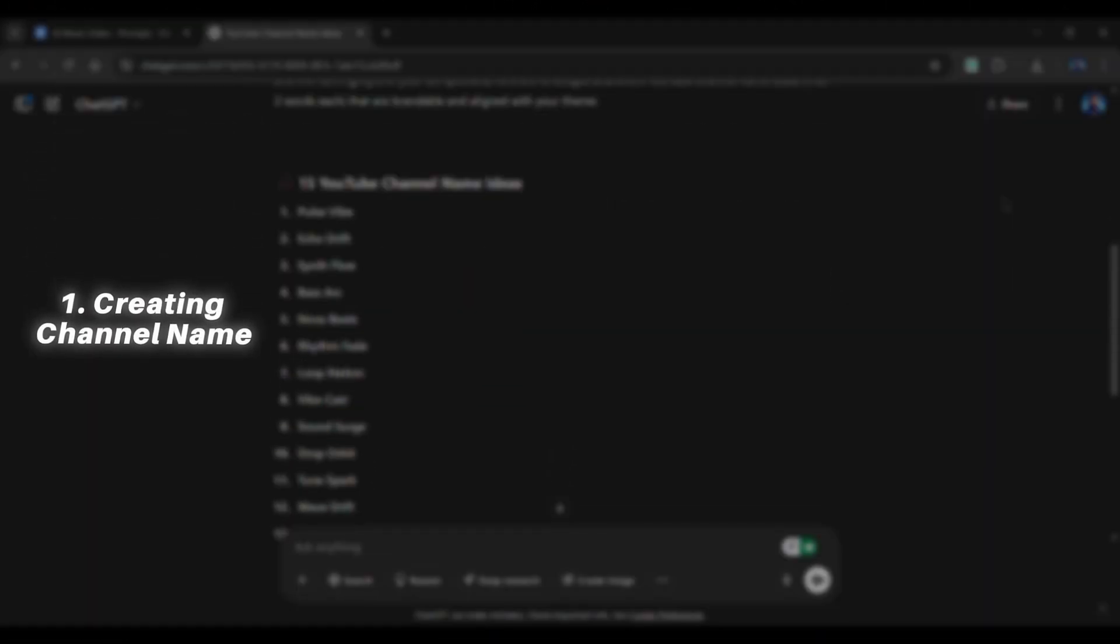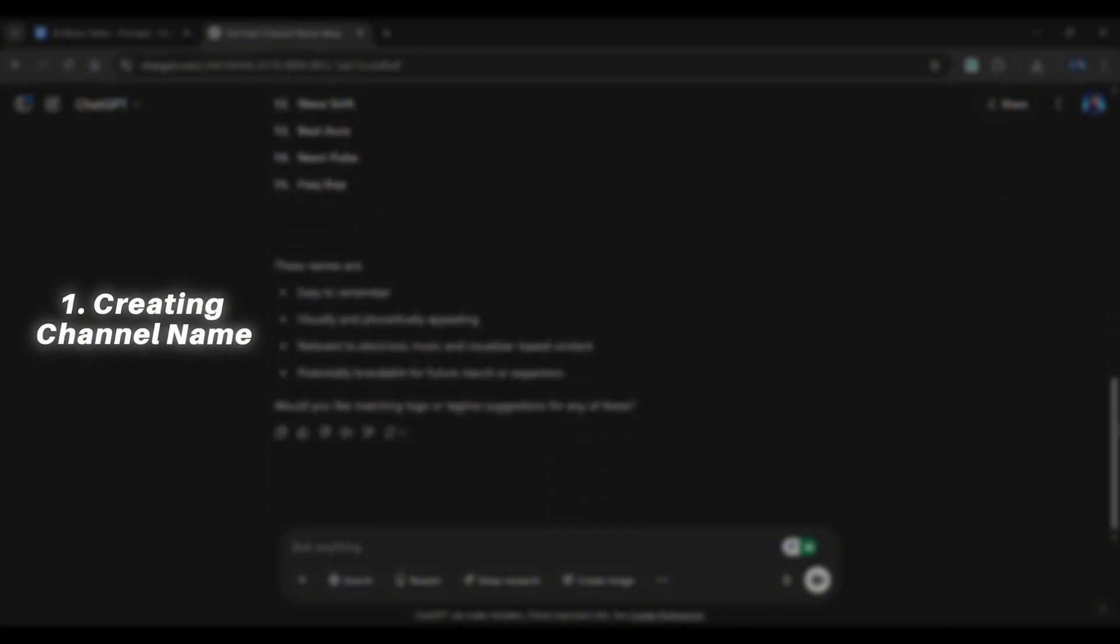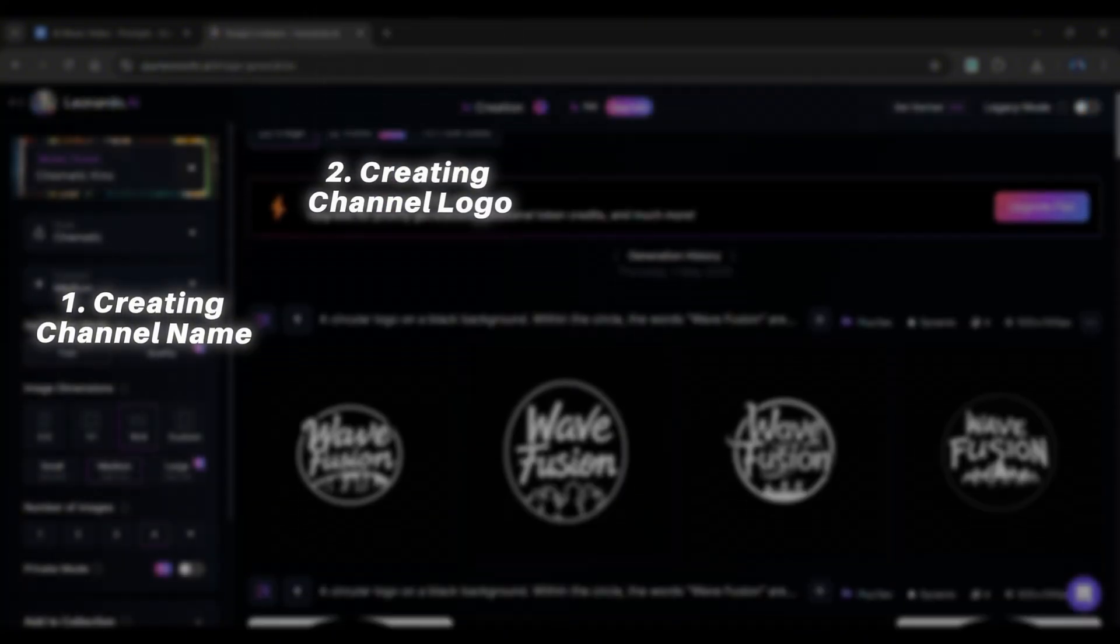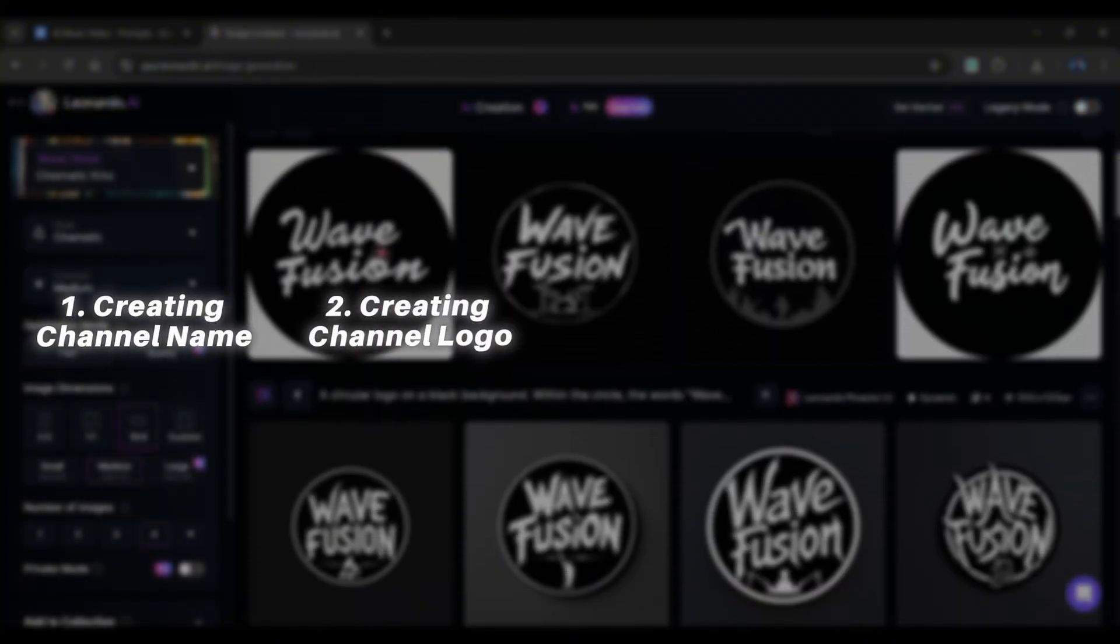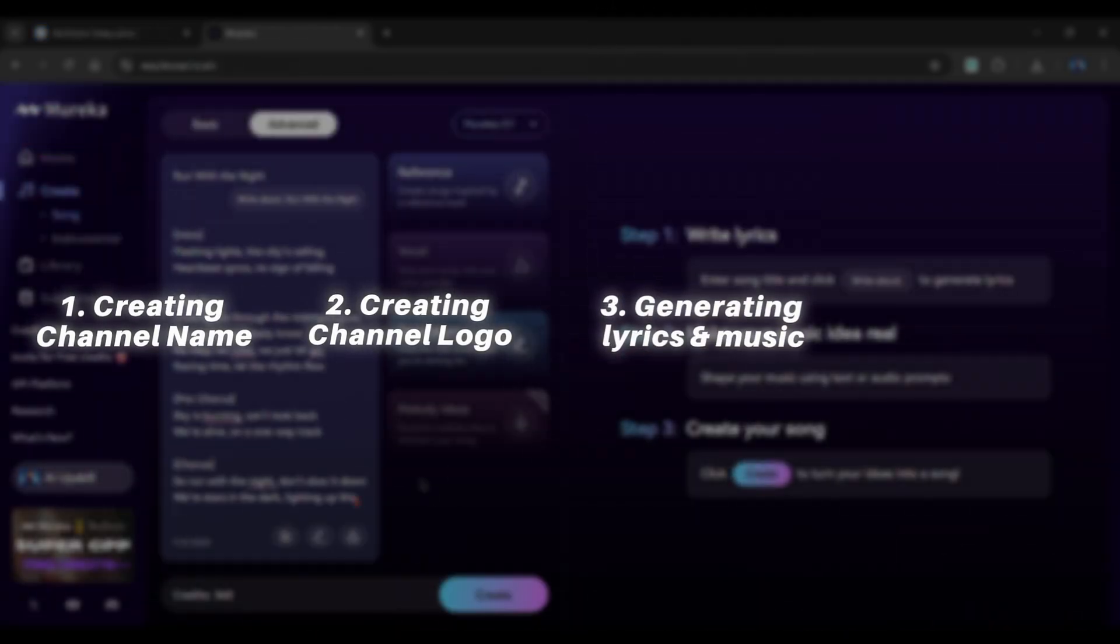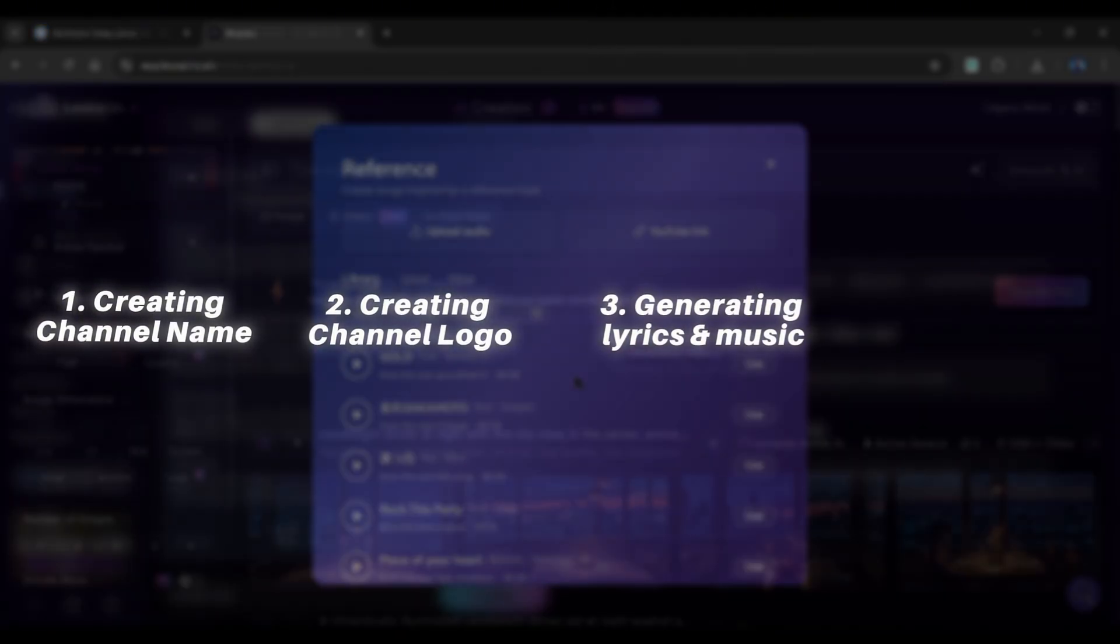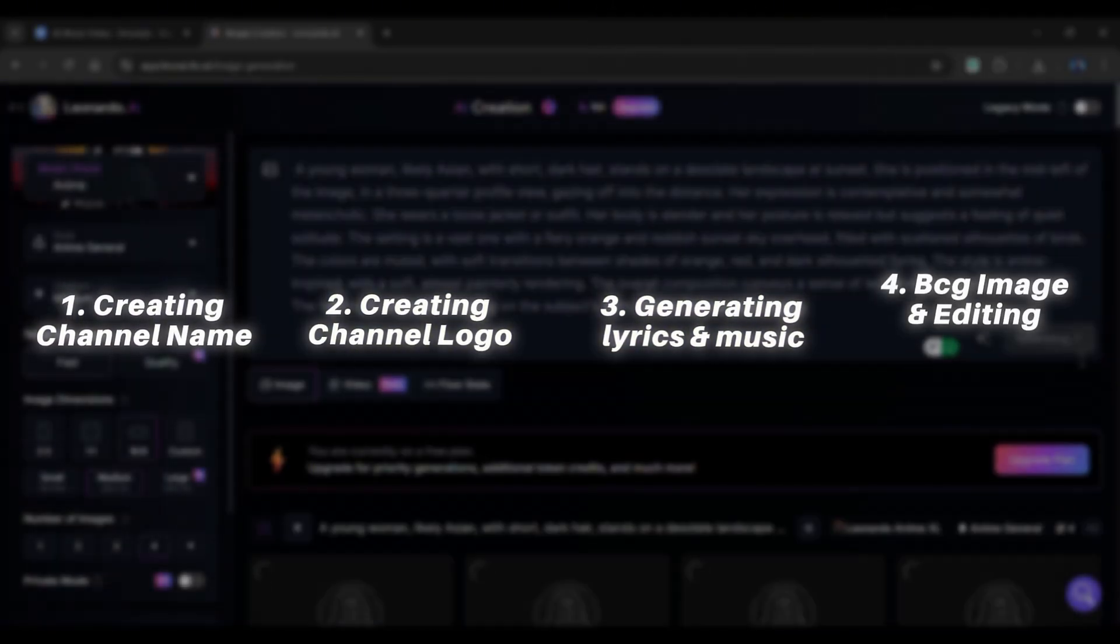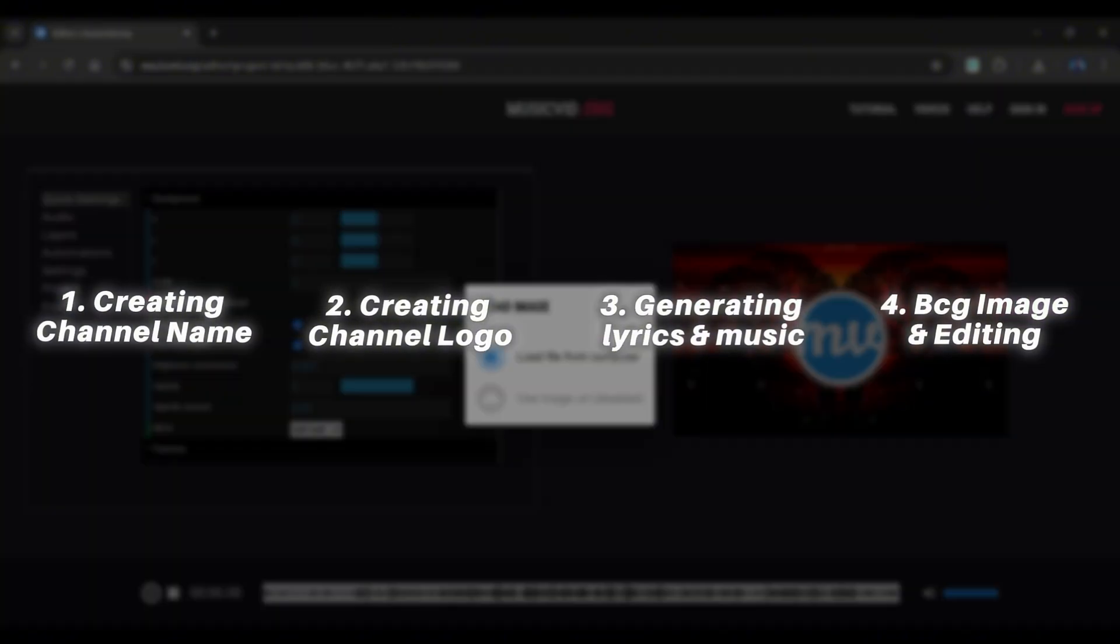Let me quickly explain how we're going to do this. First, we'll use ChatGPT to create a unique name for our channel. Then, we'll use an AI tool to create our channel logo. After that, we'll use an AI tool to create lyrical music. And finally, we'll generate the background image and edit the final video. Sounds easy, right? Trust me, it is. Enough talking, let's get into action.